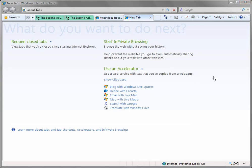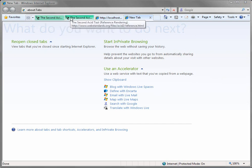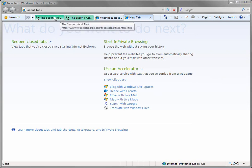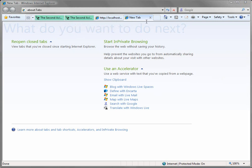Now, Internet Explorer 8. It also passes the ACID 2 test, which I like, because no other Internet Explorer browser passed the ACID 2 test. One thing I like about Internet Explorer 8 is when you open a new tab, it asks you what do you want to do. It gives you some tabs that you have closed to reopen.